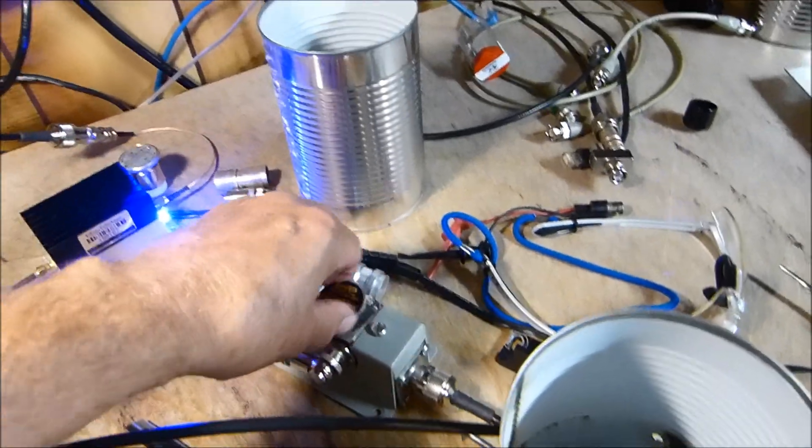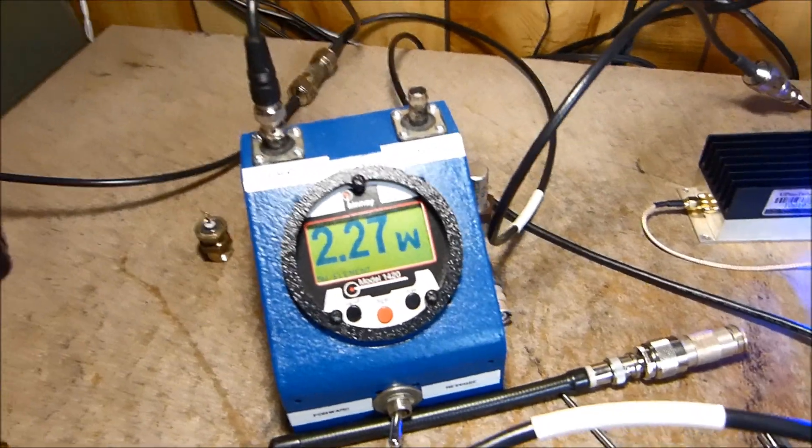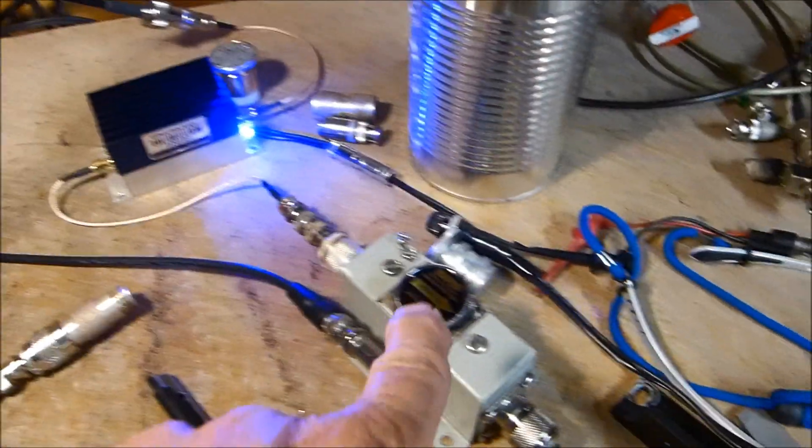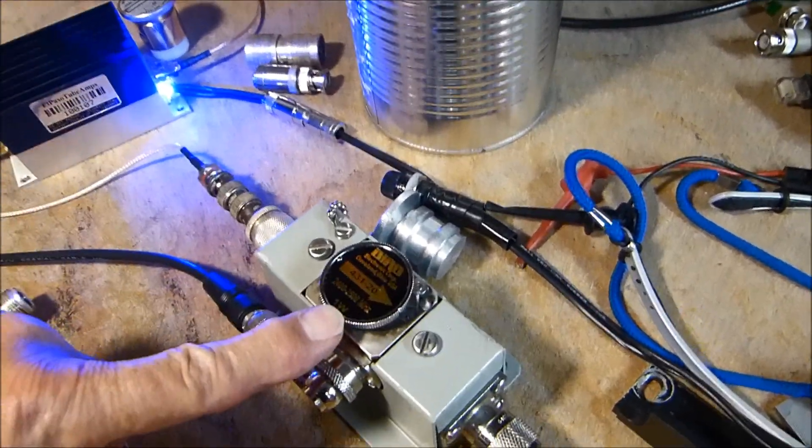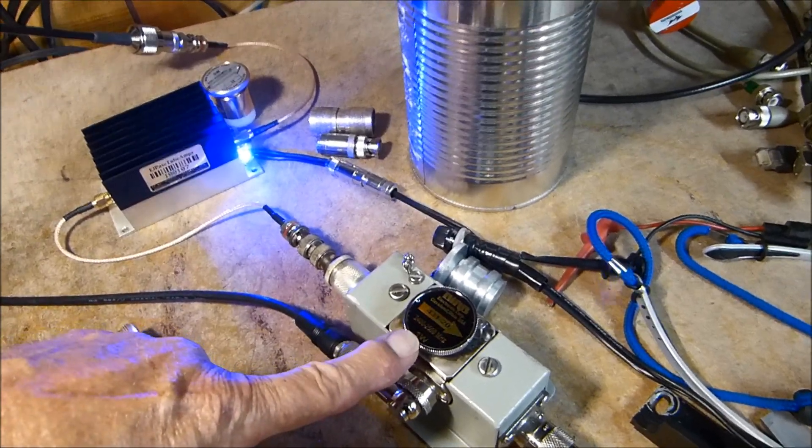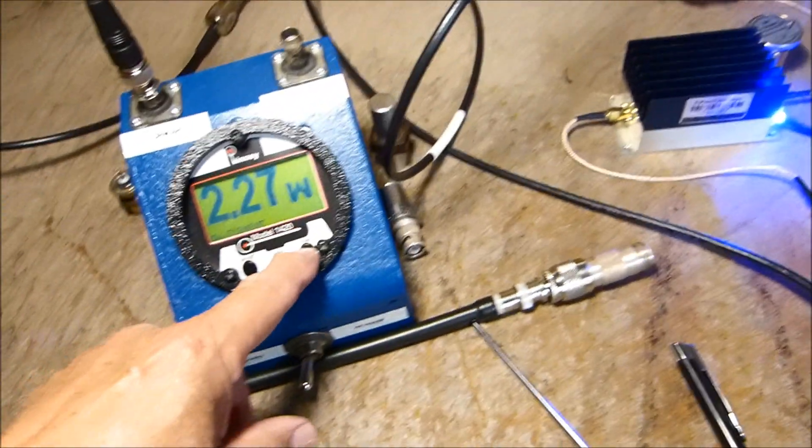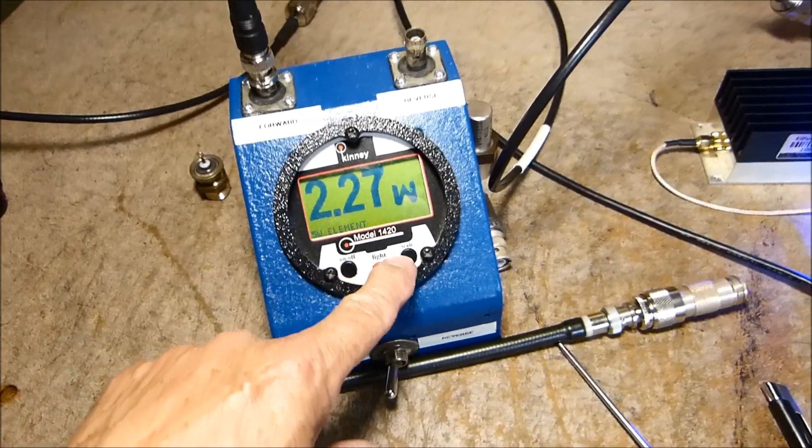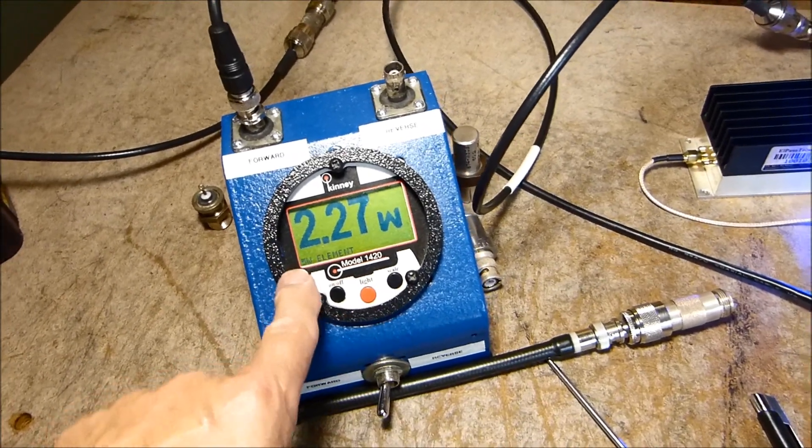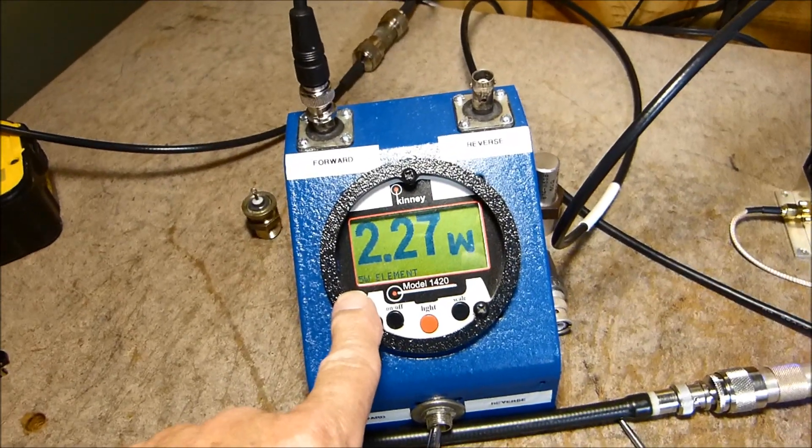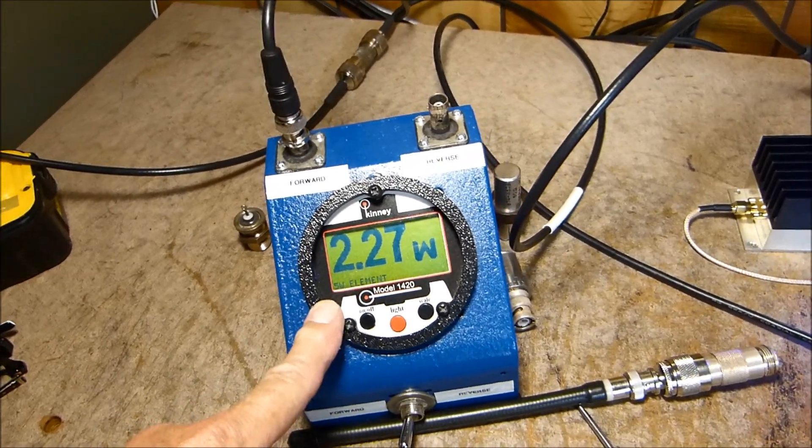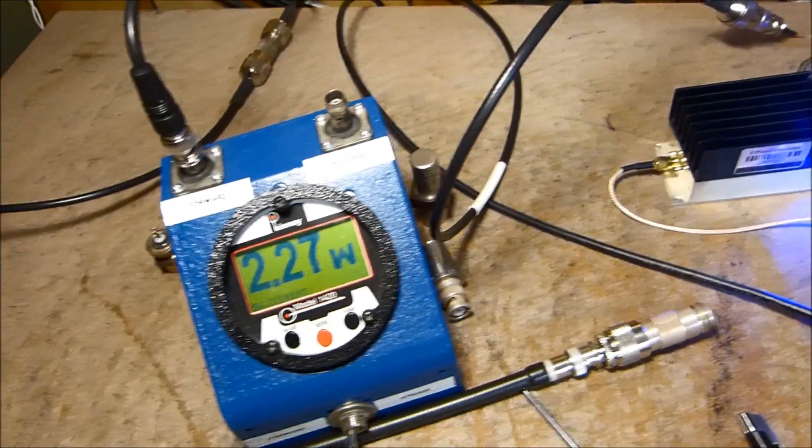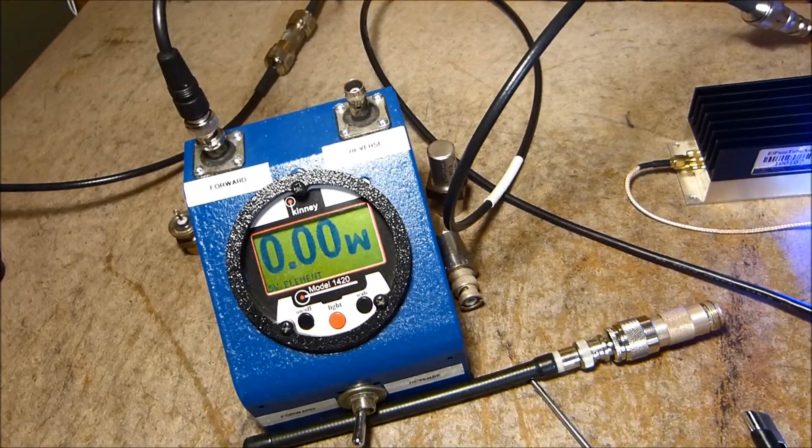Now I'll turn the RF on. I have RF output here. It's actually not 2.27 watts—this is a one watt Bird slug that goes from 2.4 to 2.5 gigahertz. If I put it on the 5 watt scale, I get a better reading on reflected power.